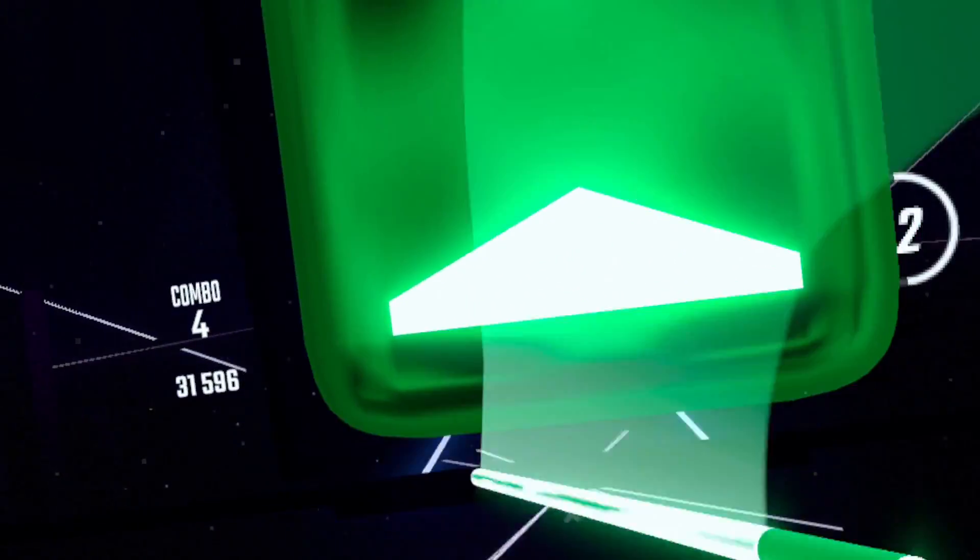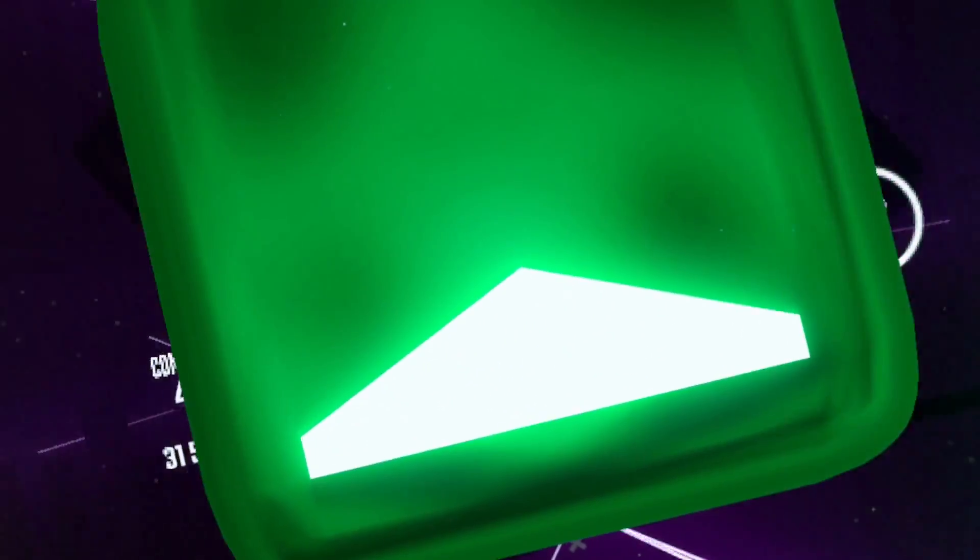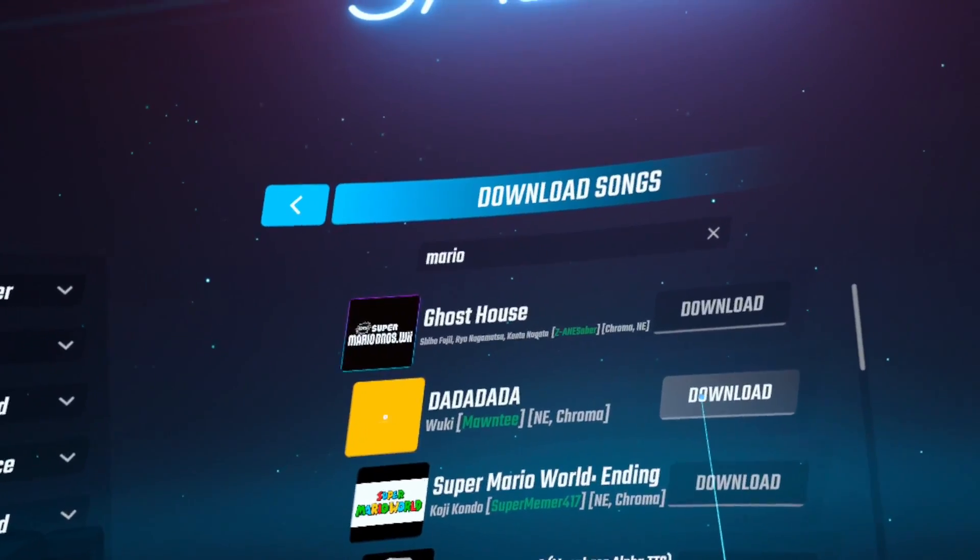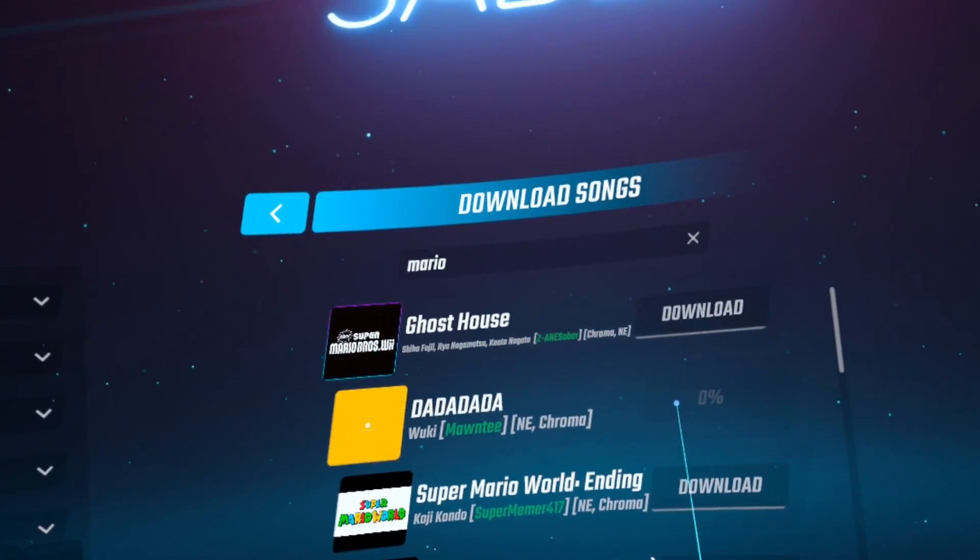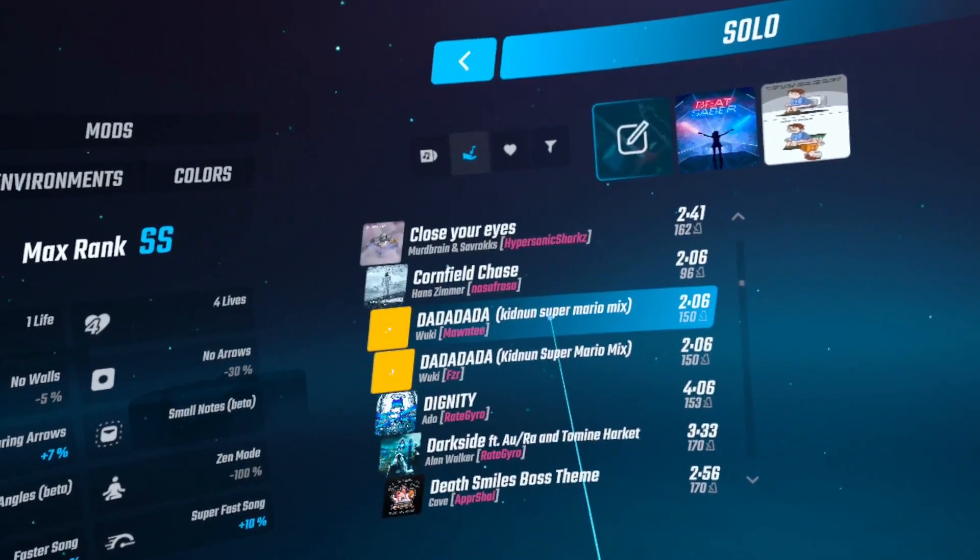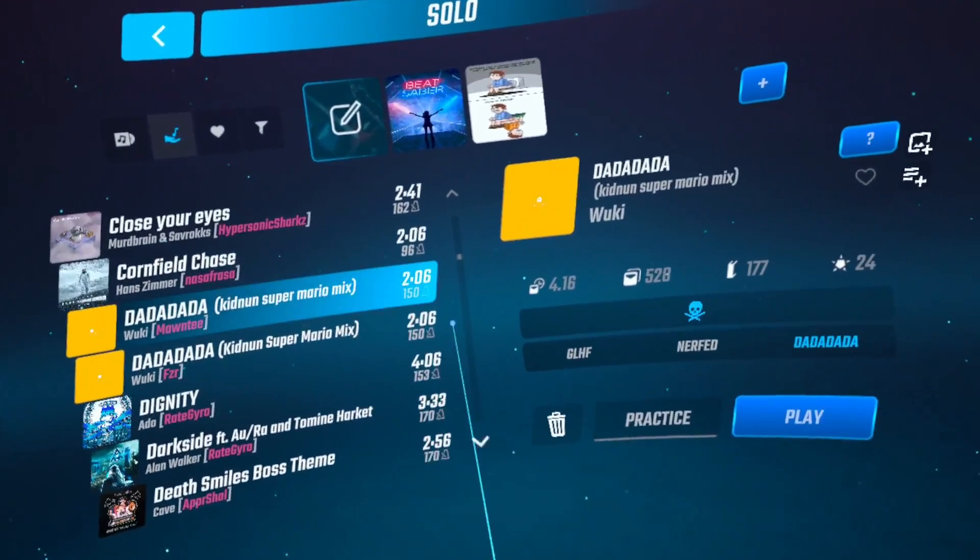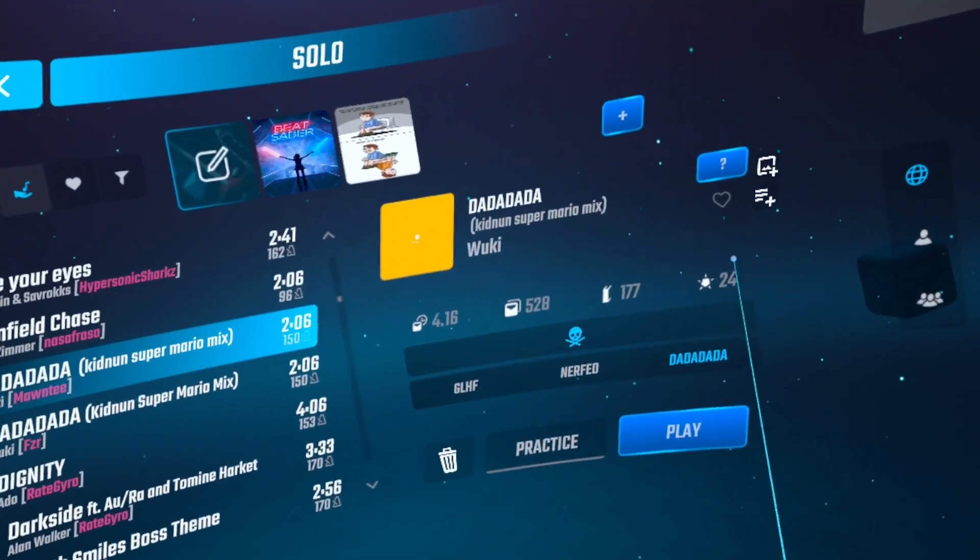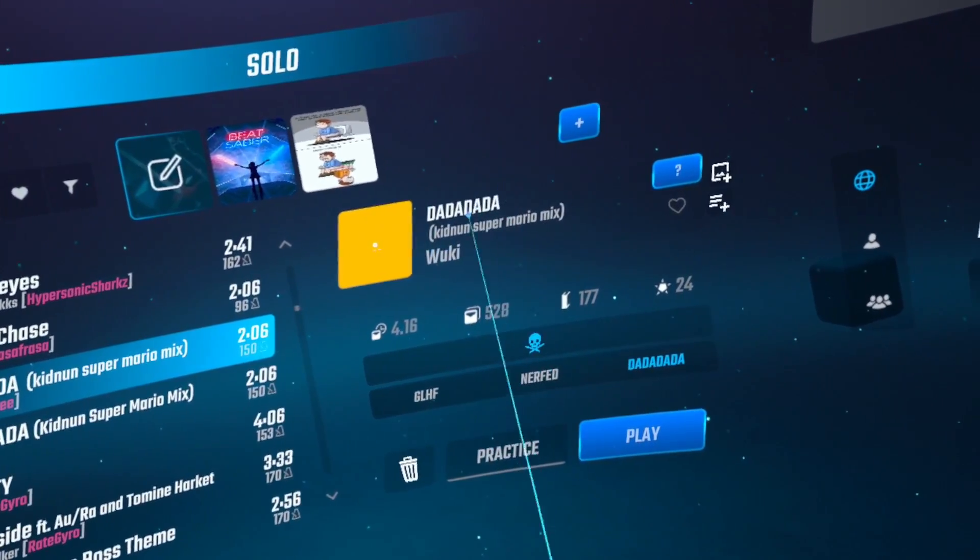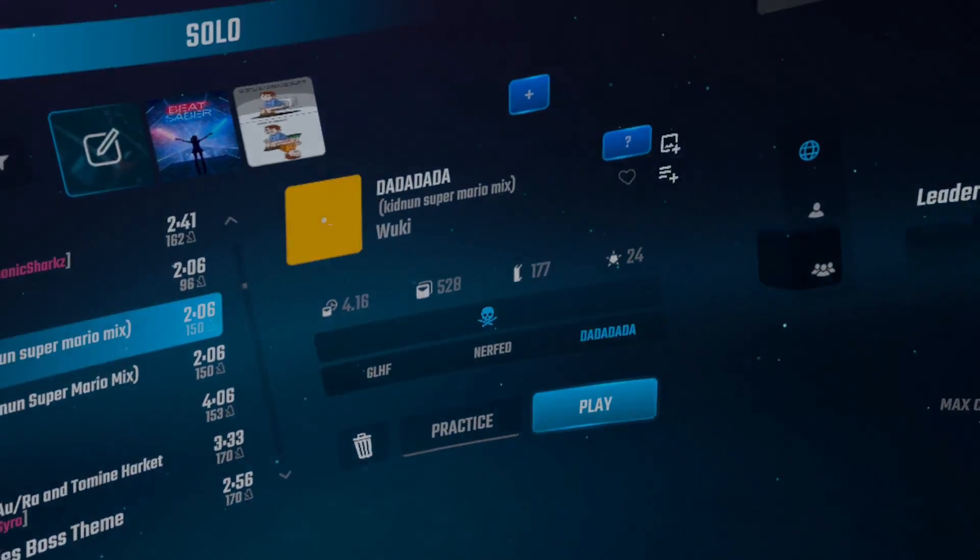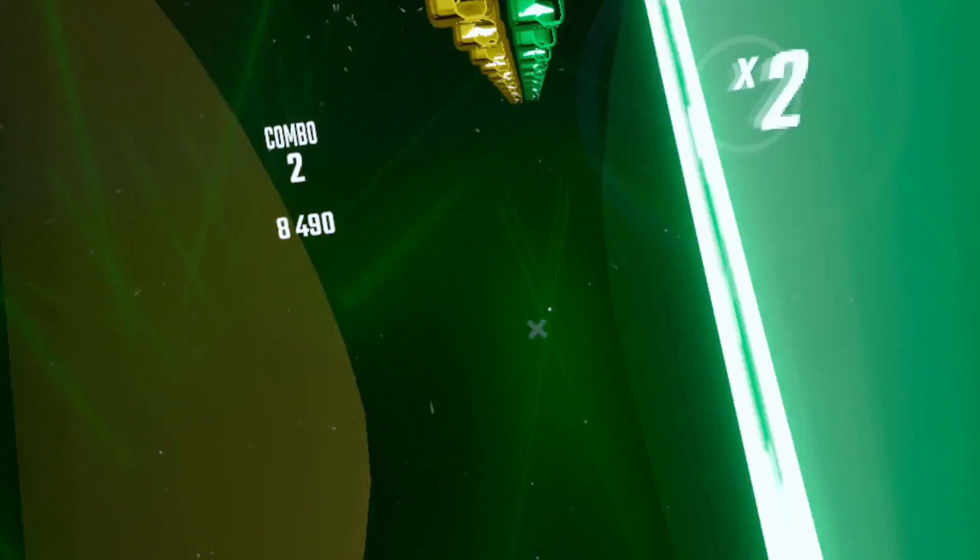Number three, you must own Beat Saber to mod it. Number four, you cannot have app sharing or multiple accounts on your headset for this to work. Number five, if you proceed, you will lose all scores and they will not be recovered. Number six, bought music packs can be recovered if you return back to live. There will be a video on my channel to demo how to do this.